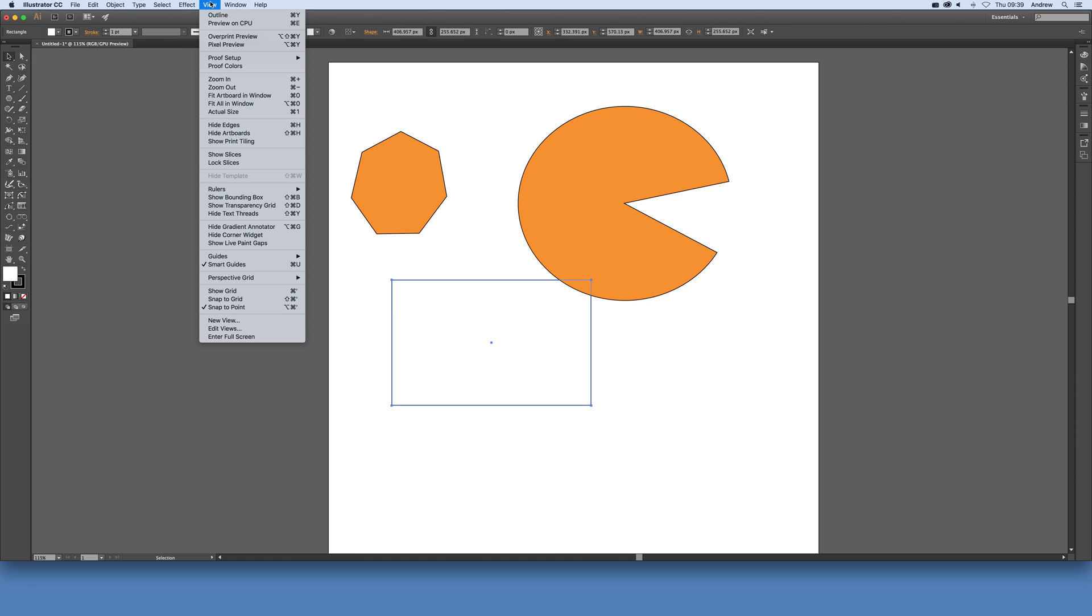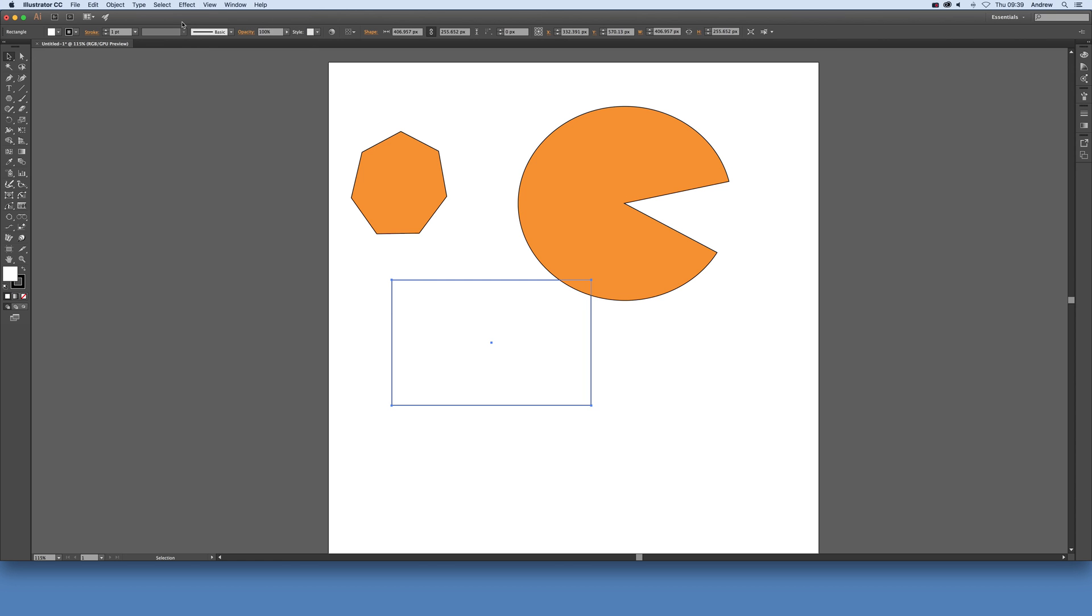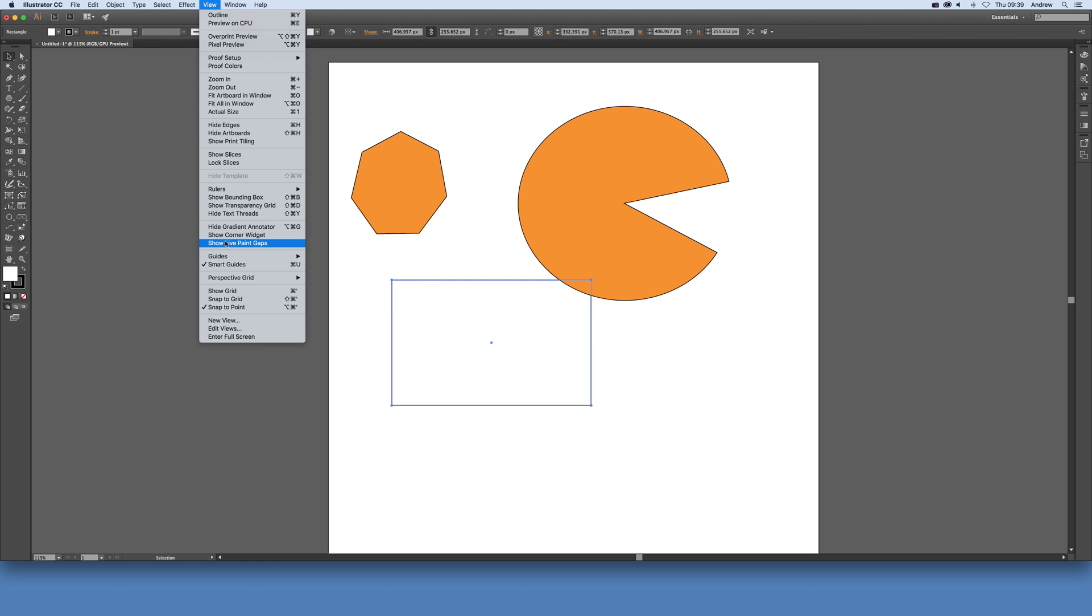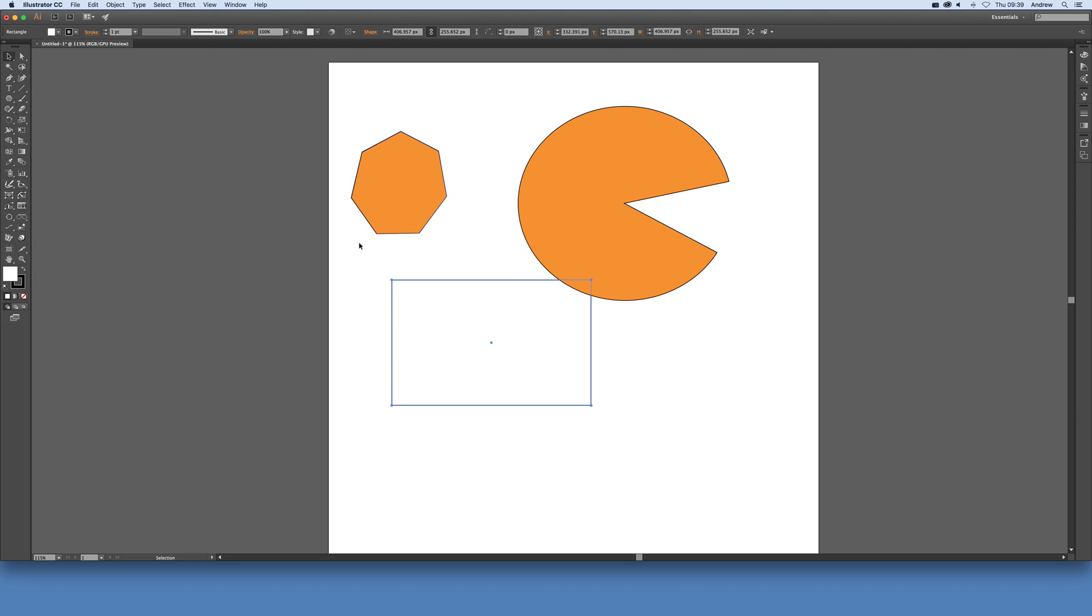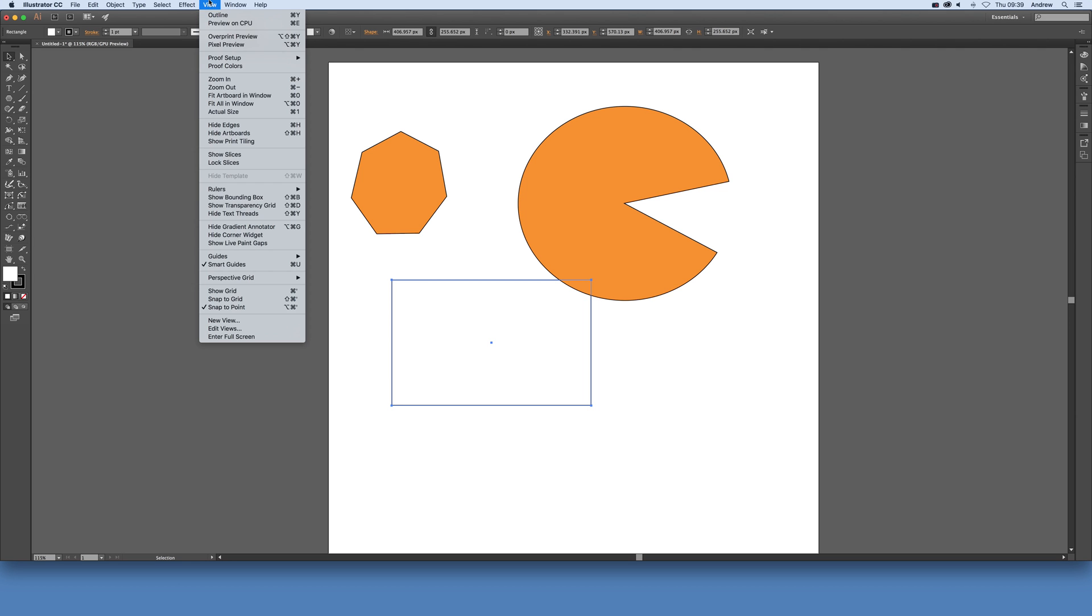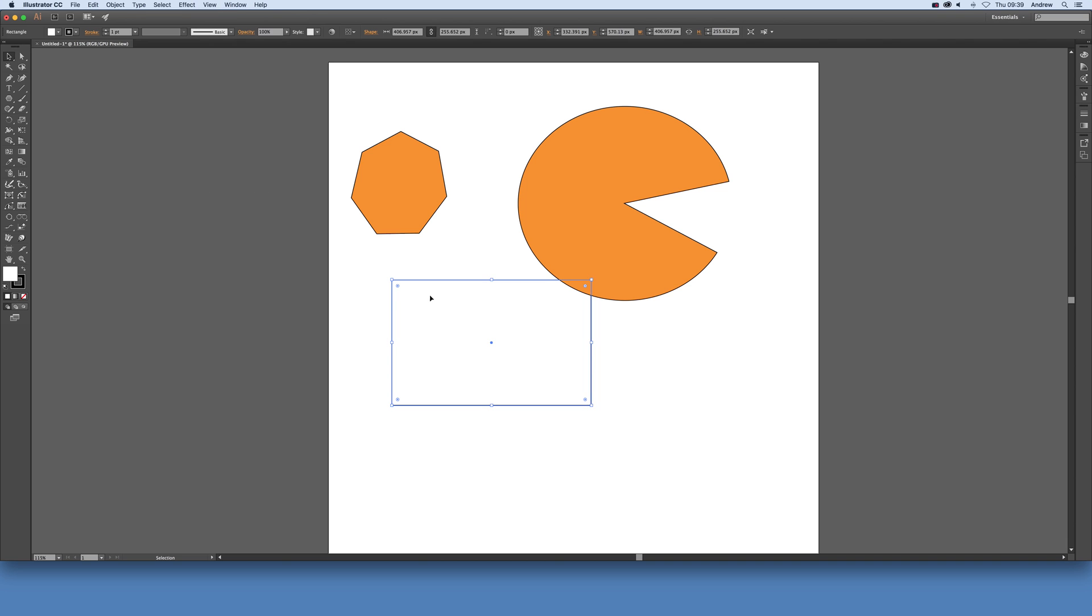You can also do View and Hide Corner Widgets. And of course, when you've got that Show Corner Widget, they don't appear, so you need to actually go to View, Show Bounding Box, and you can see both.